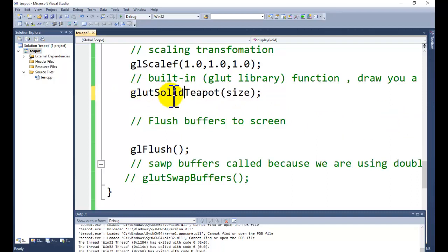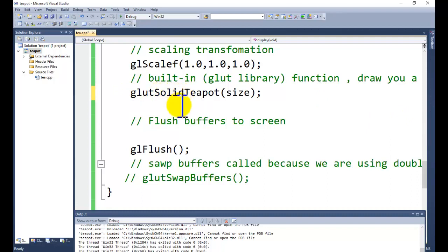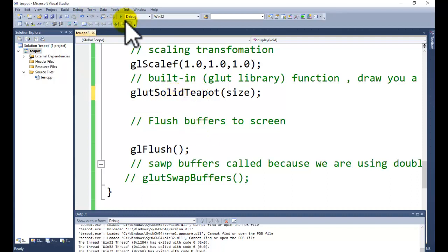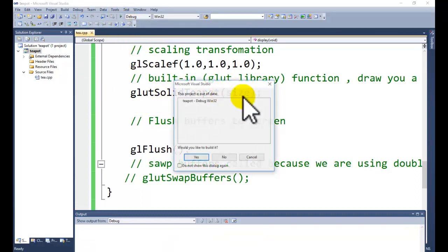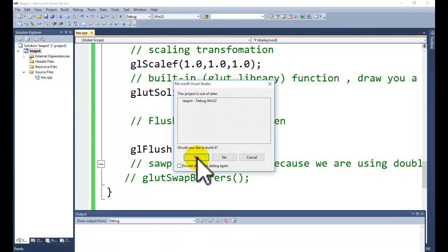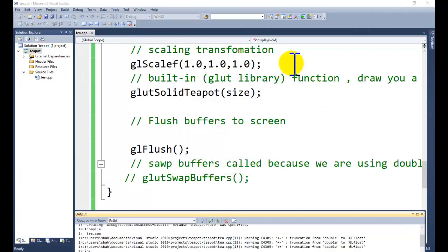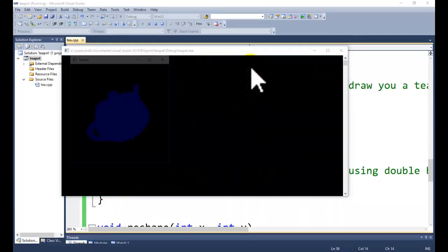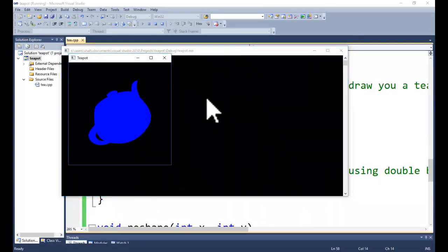We are having two routines in the GLUT: solid teapot and wireframe teapot. So for the teapot you can call this routine. Just execute the project again. This time you will get the solid teapot.